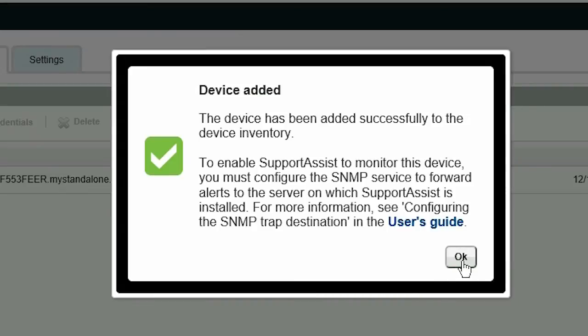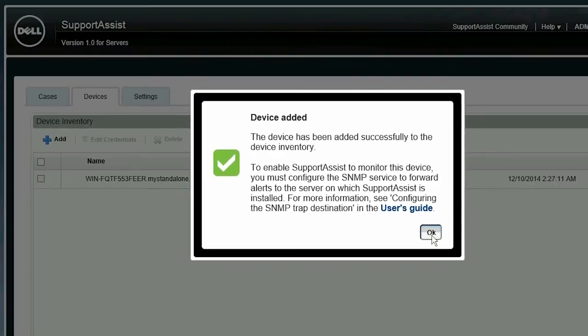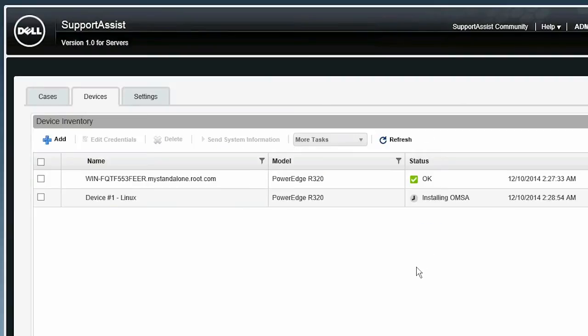The OMSA installation status is displayed on the Device Inventory page. When the installation is completed successfully, the status of the device changes to OK.